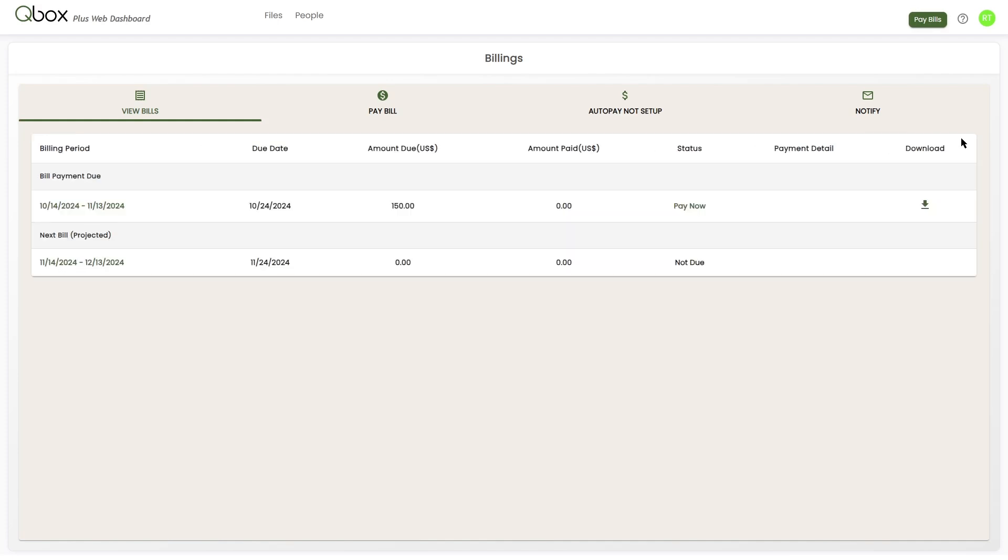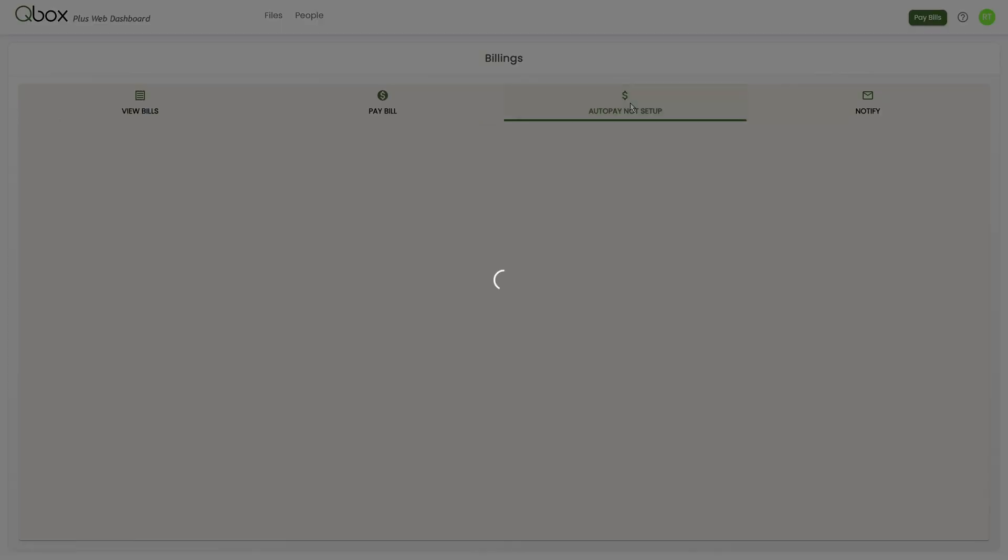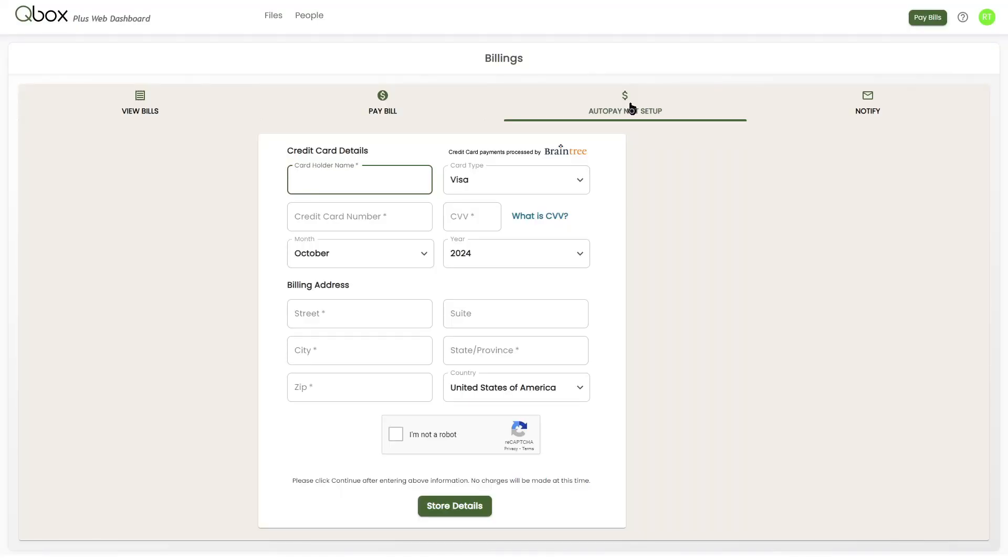The third option is set up or update auto pay. From here you can enter in your credit card information so you'll be billed automatically on your billing cycle.